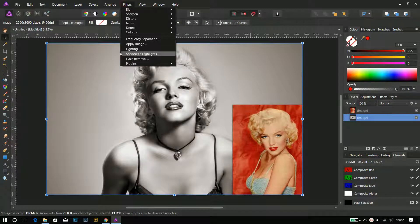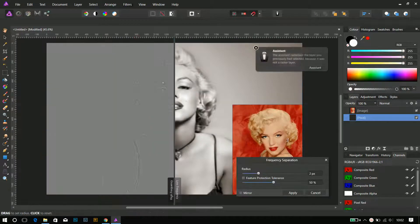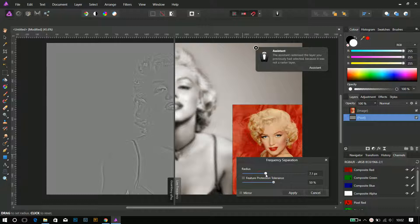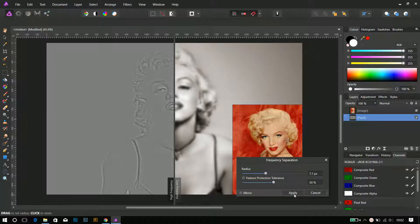I chose a picture of Marilyn and applied a frequency separation. I adjusted the radius of blur in order to preserve most of the skin detail on the high frequencies.